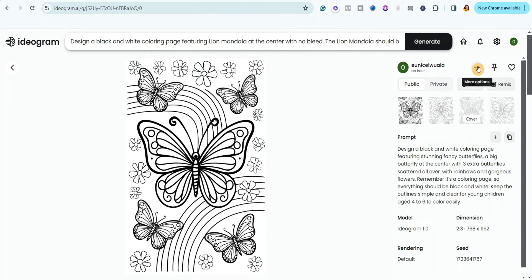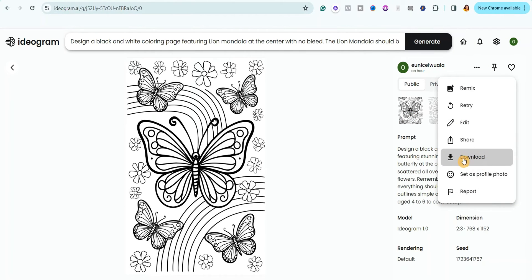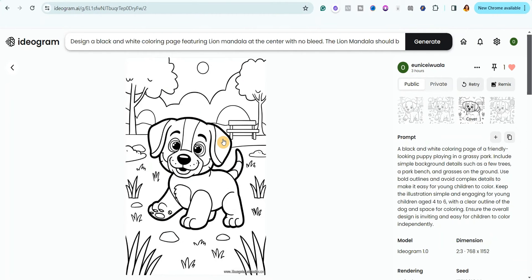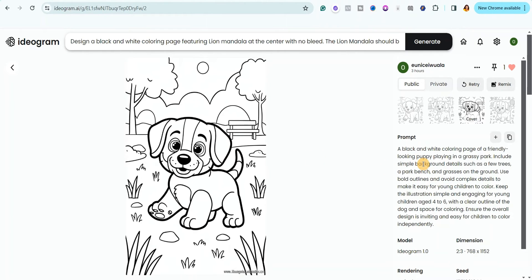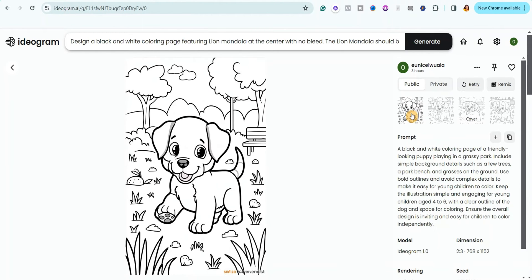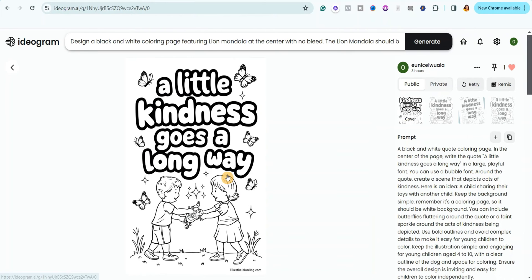After generating your images, simply click the three-dot button and then click download. I also wanted to create coloring pages for kids aged four to six, so I used a prompt that gives simple coloring pages. I also tried generating poster coloring pages to see if it worked — and to my greatest surprise, it actually did work on this website.